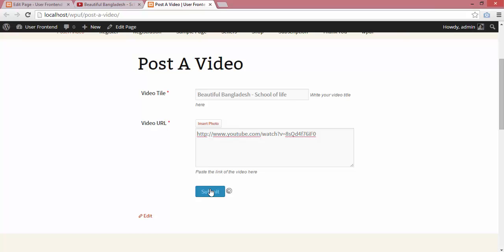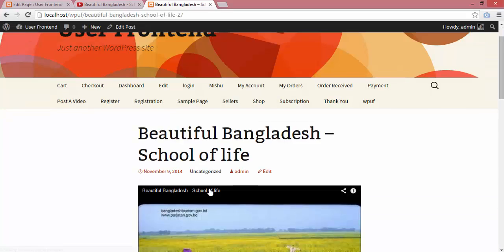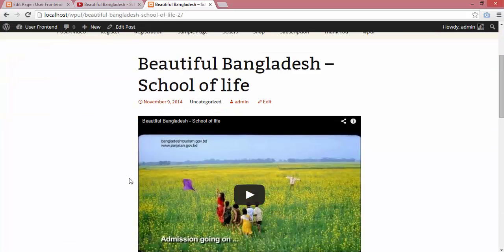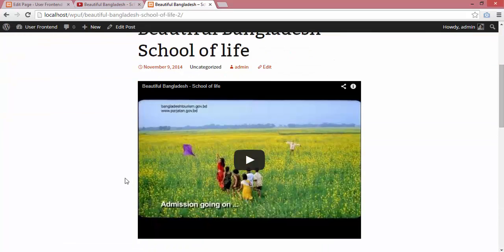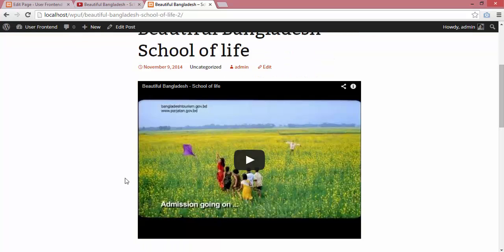Voila! Our video is here. We have successfully posted a video through User Frontend. Thank you!